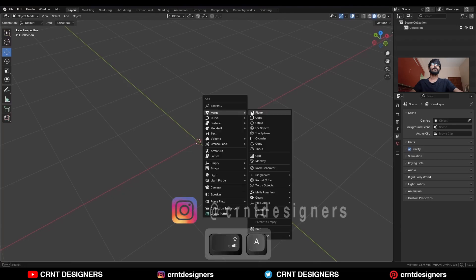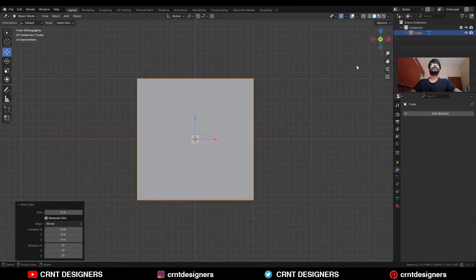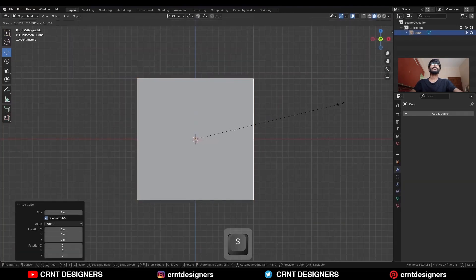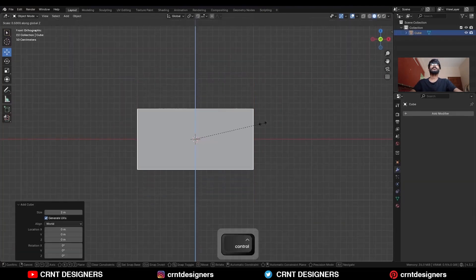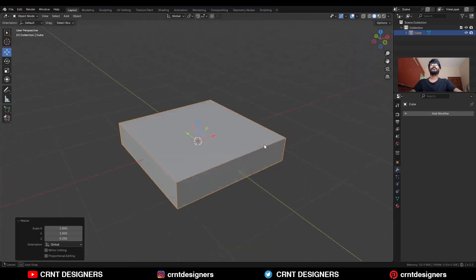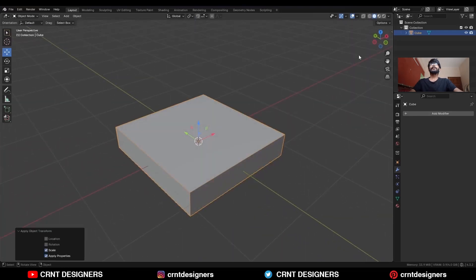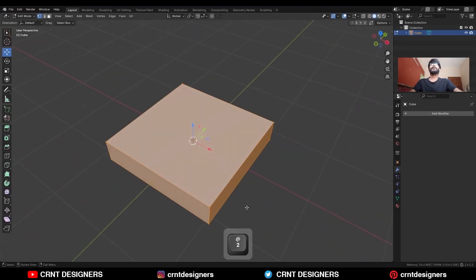To create this design, add a cube. Then scale this cube along the Z axis. Then apply the scale, go to edit mode, and go to edge mode.